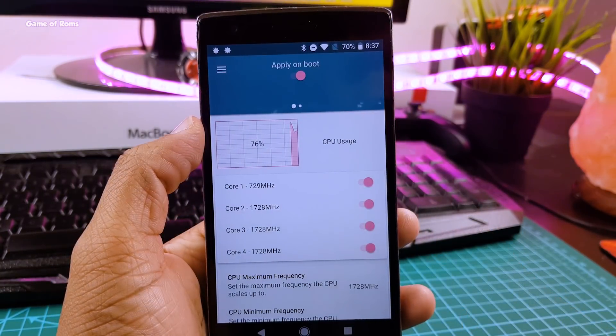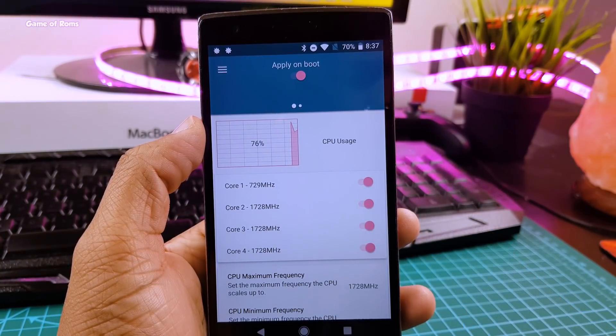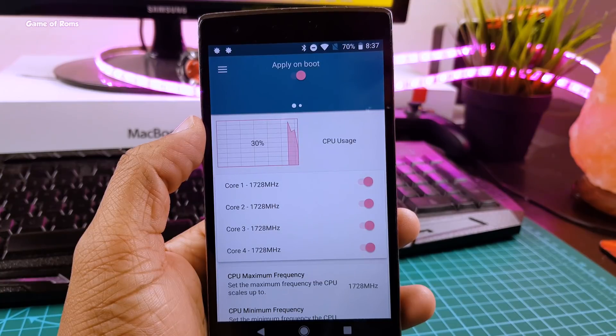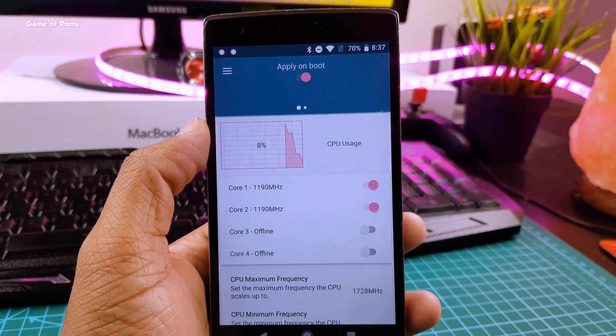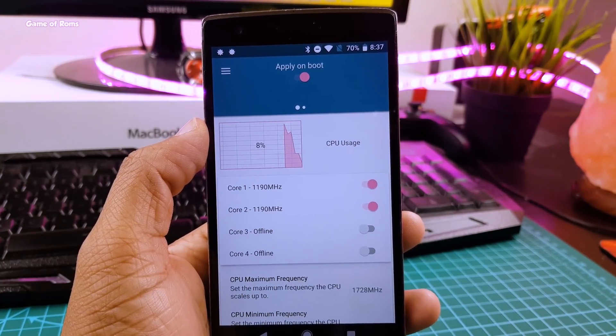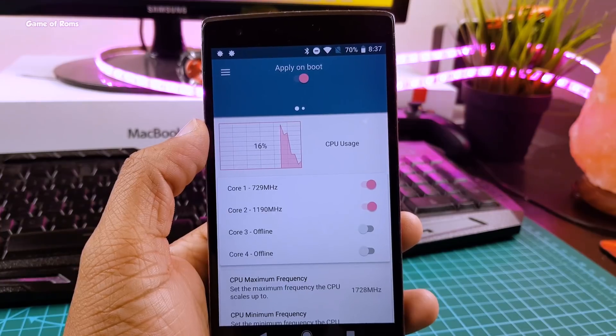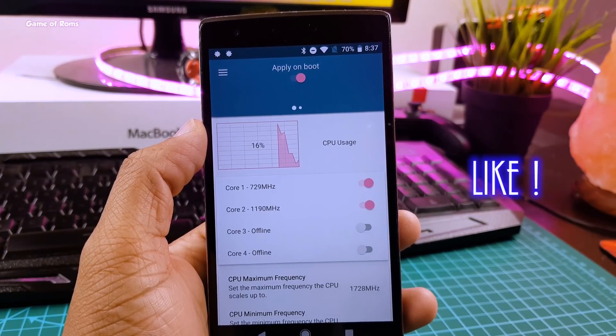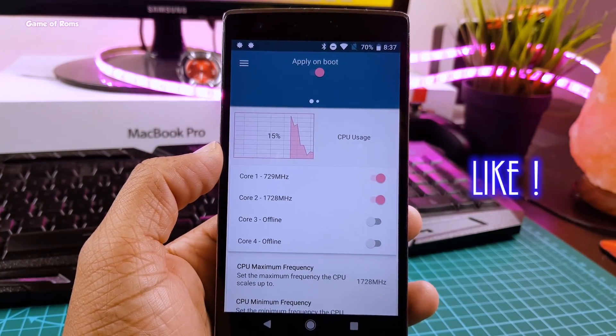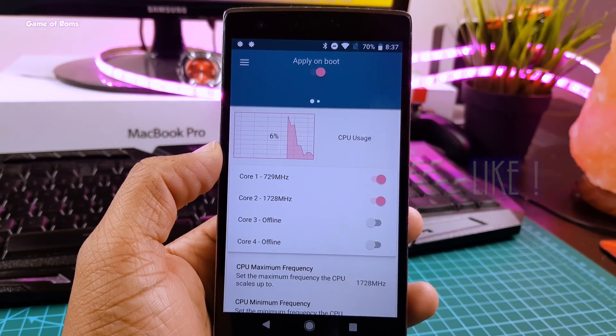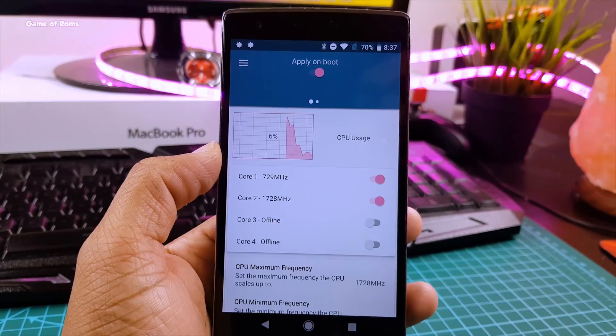So that is how you underclock your phone. And also comment below and let me know if you want to see overclocking video. And if you appreciate my work don't forget to like this video. This is your friend Nash signing out and I will see you tomorrow.